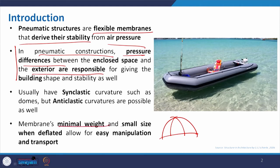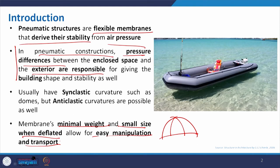The membrane has minimal weight and small size when deflated. The volume created can be carried by one person when deflated — you can fold it and put it in a small bag. When deflated it can be easily manipulated, folded, and transported. This is one of the key advantages of this structural type.